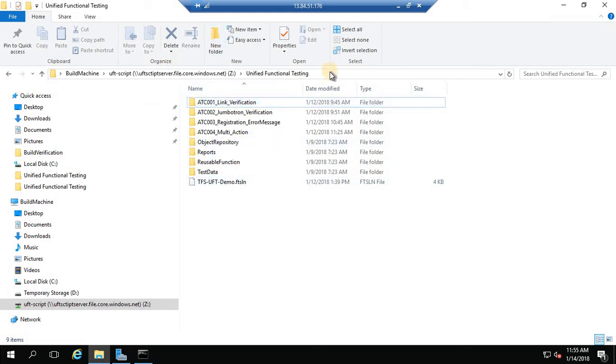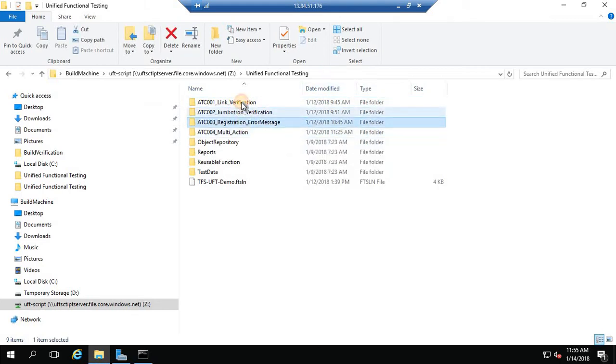Let's go to the build server. I have placed my UFT scripts here in a shared path so that I can access them from other servers as well. I have created four test cases. Let me open UFT.